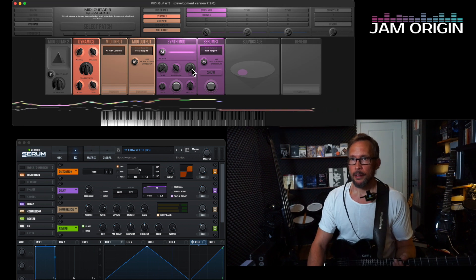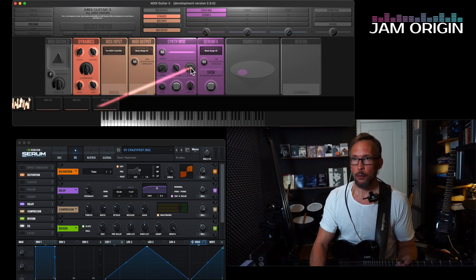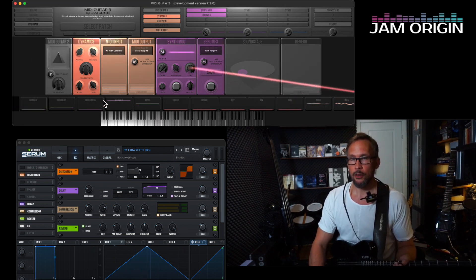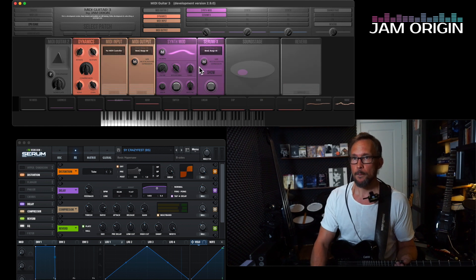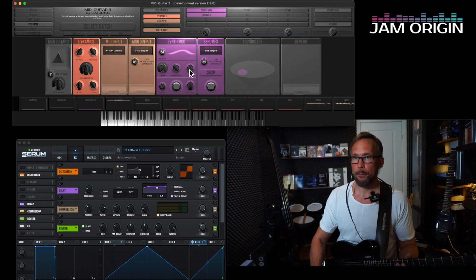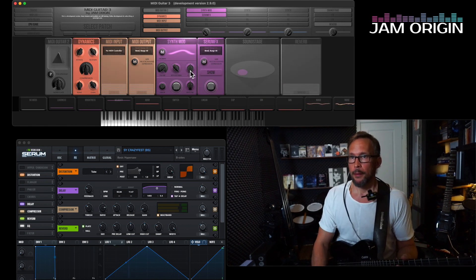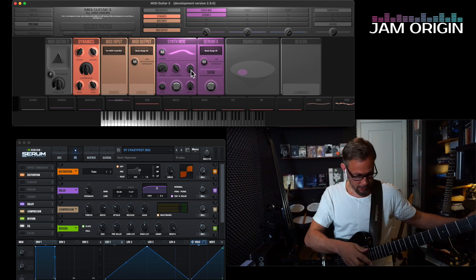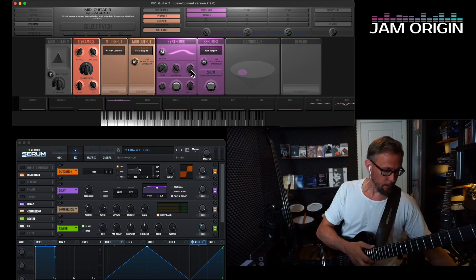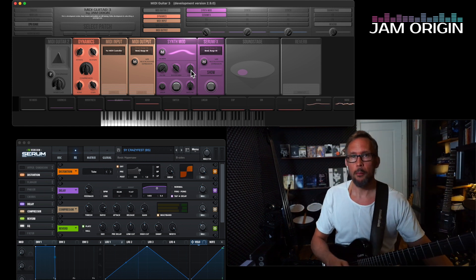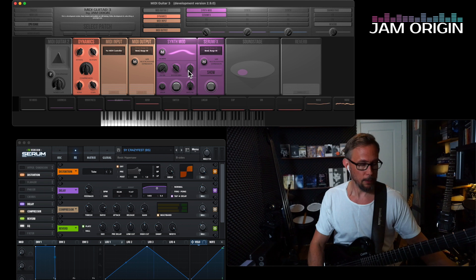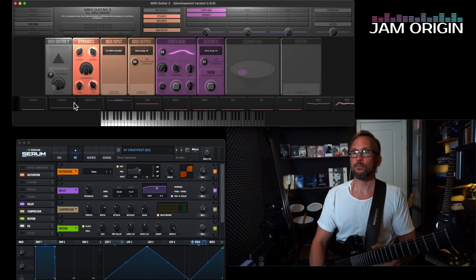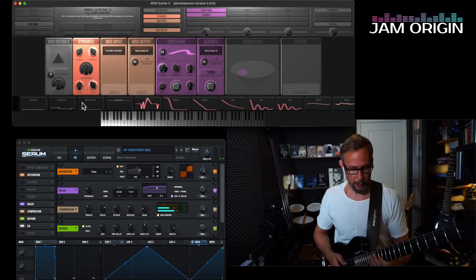If I want to get rid of this breath controller assignment, I do it like this — I just press the 'no mods' button over here and then I can play freely.